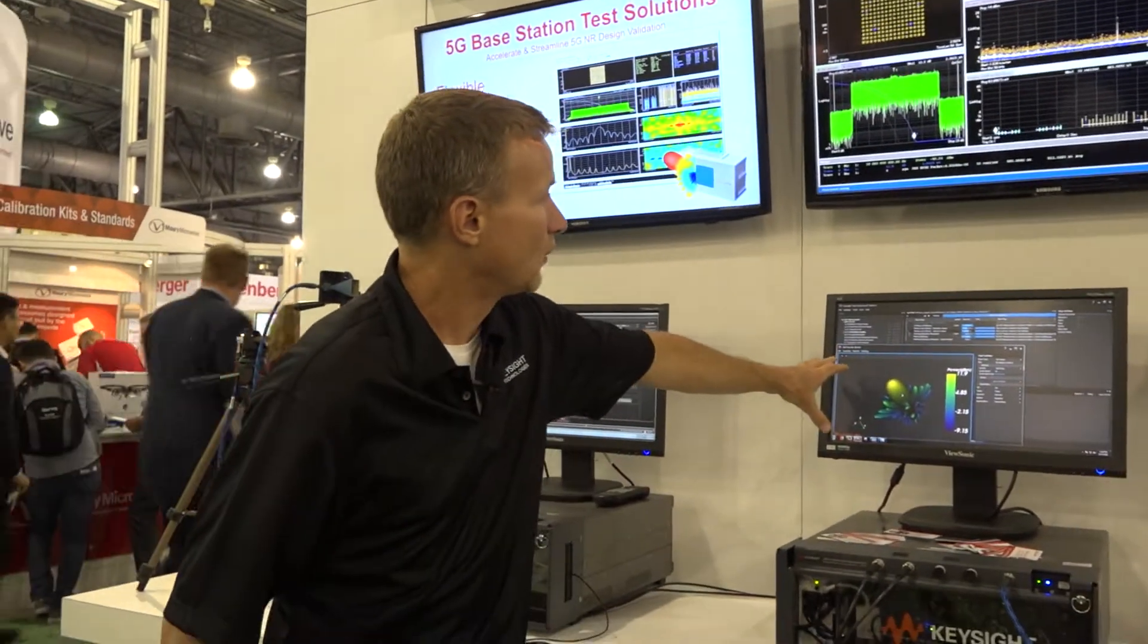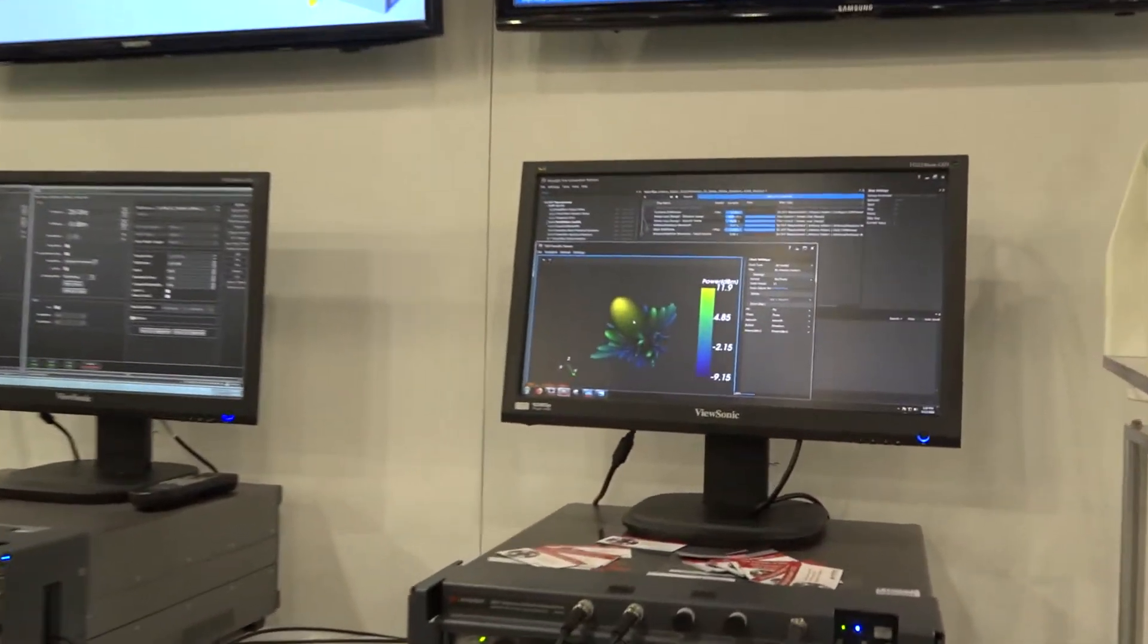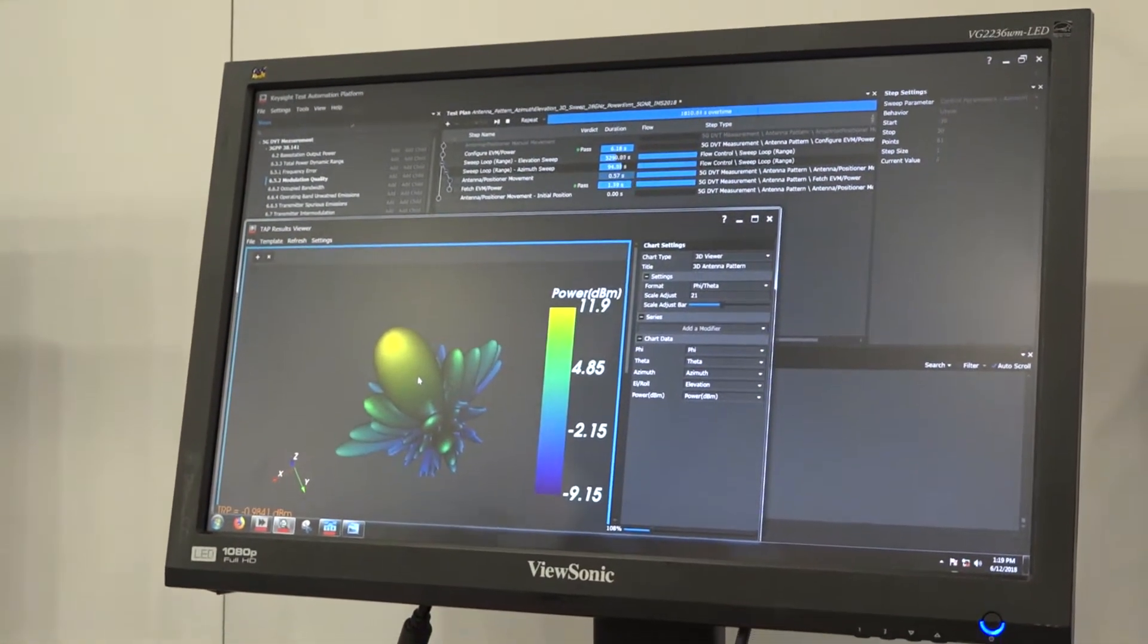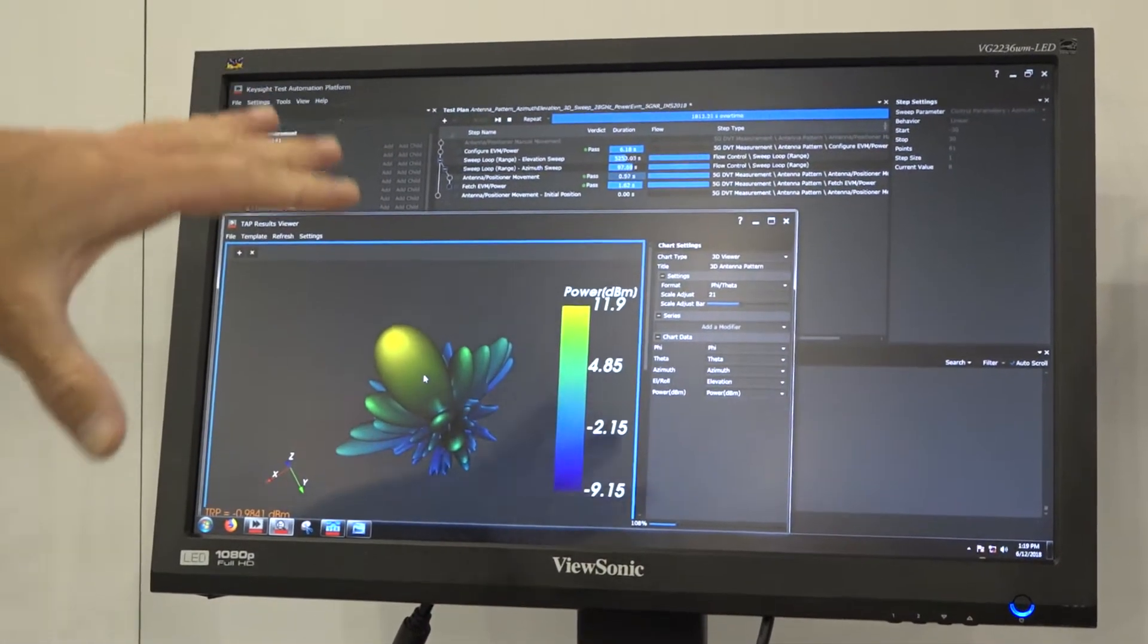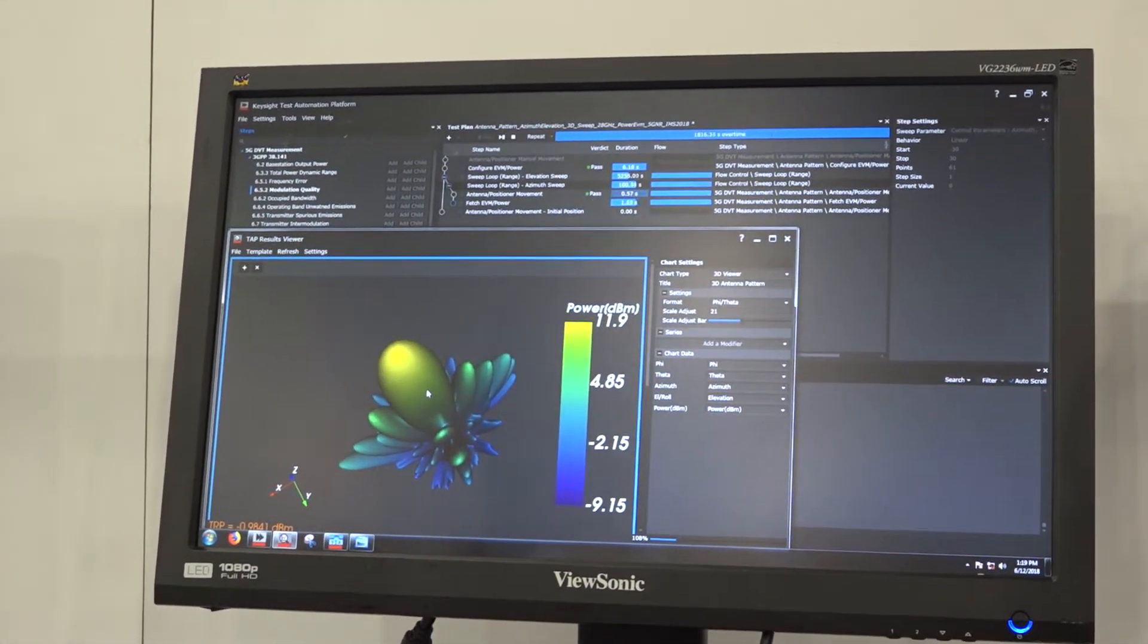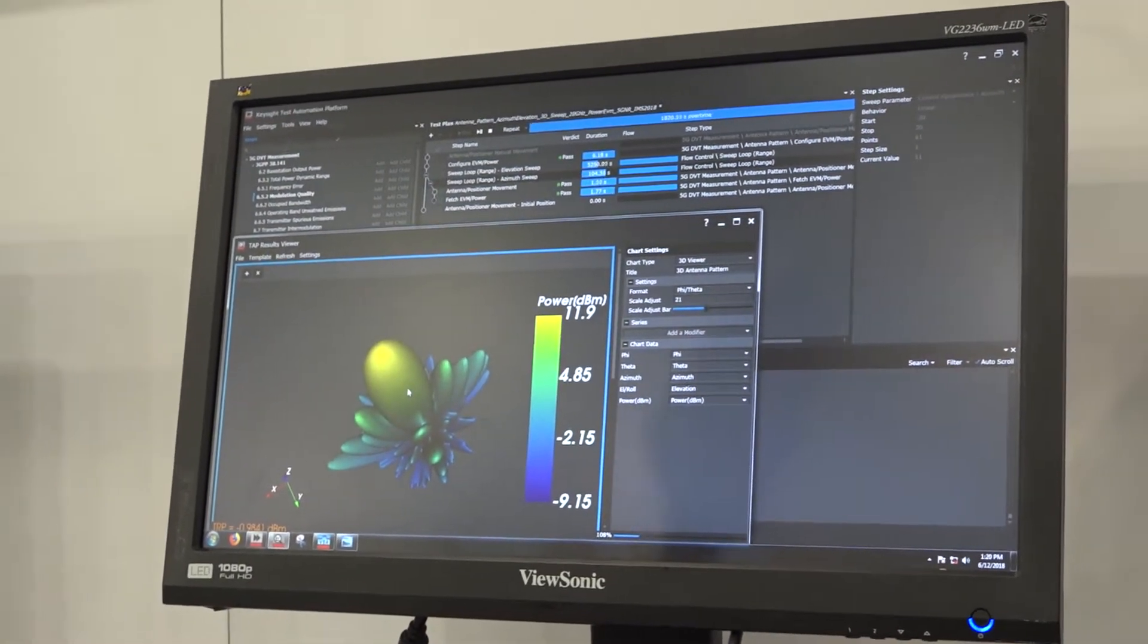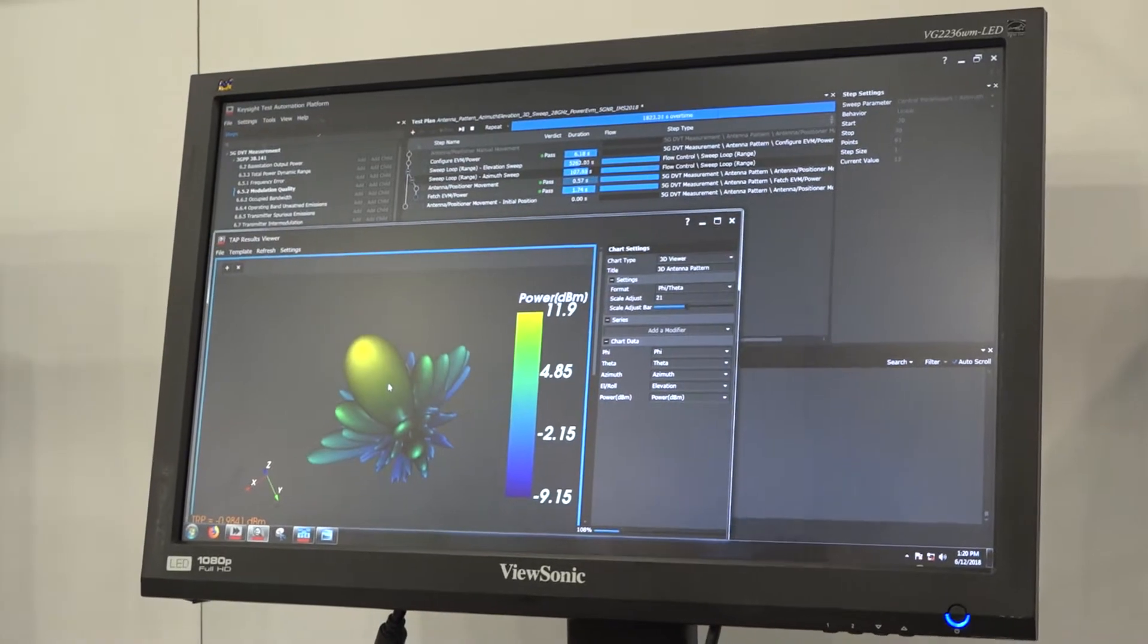Down below we're actually automating these measurements with the Keysight PathWave test application, and we're taking all of this data from the VSA and archiving it in a database. Then we can review and analyze the results using any number of different tools.